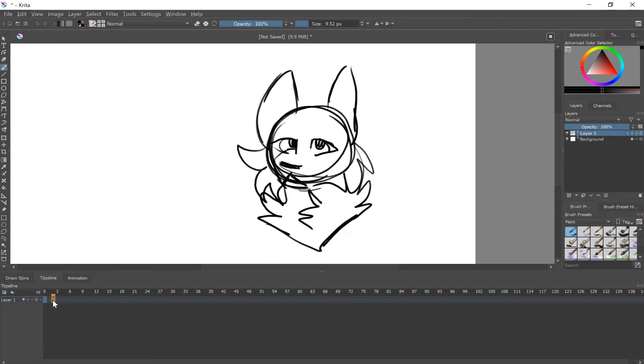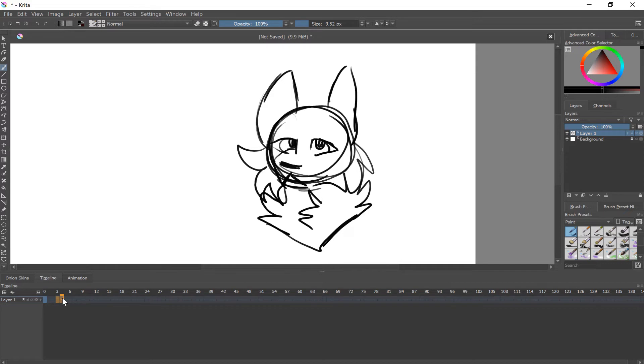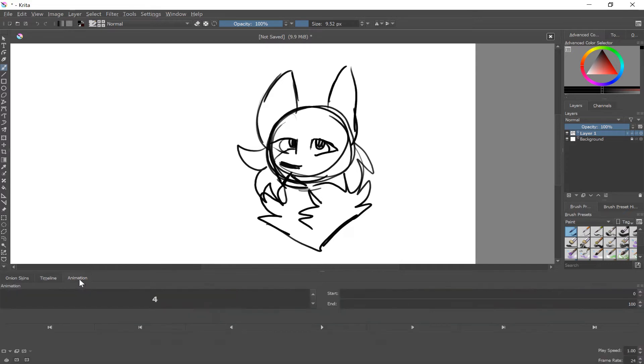Alright, so that was pretty simple. So then what you're gonna wanna do when you create your next frame is just wherever you want to have it. And by the way I should note this now.